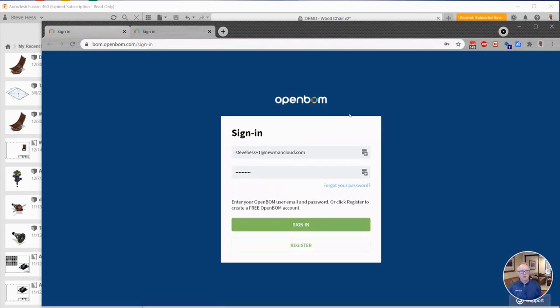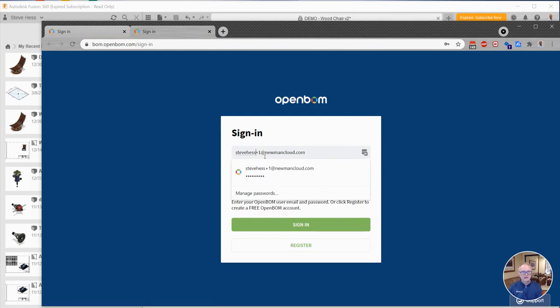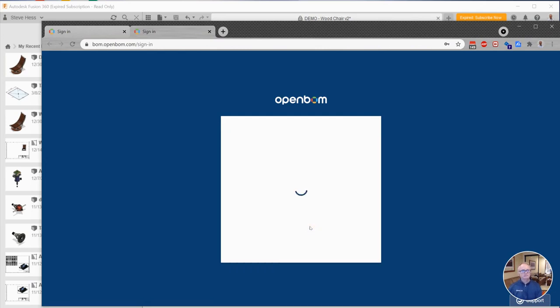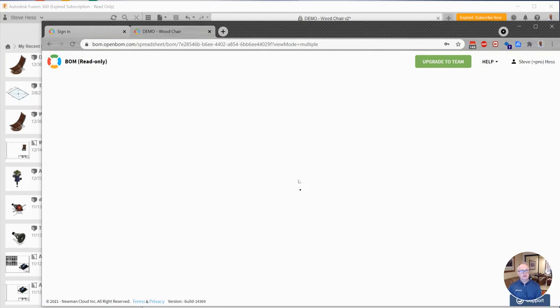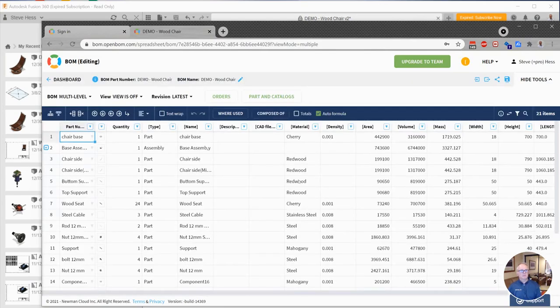you'll open in your favorite browser. And again, if you're not signed in, you may be asked to do so. So go ahead and sign in here and we'll just open the BOM directly in OpenBOM.